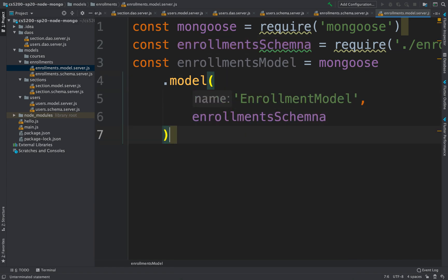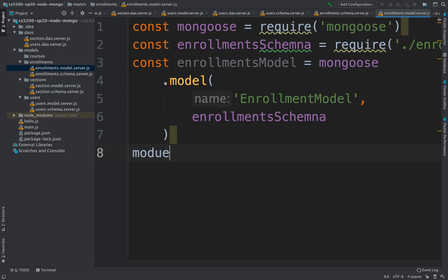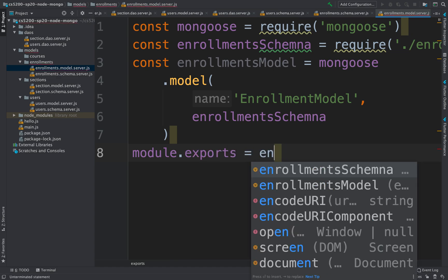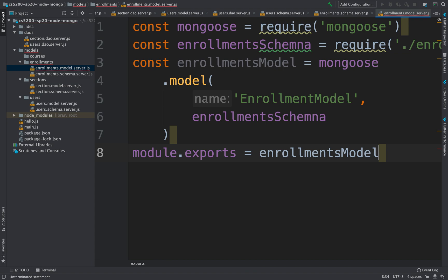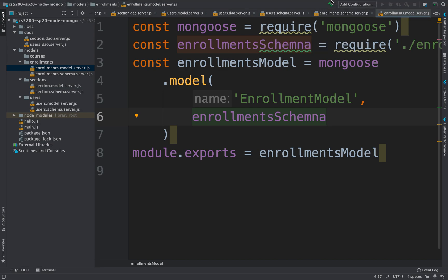Okay, all right, and then we're just going to export this. So this will be a module.exports, the enrollment model. Once we have that, then we can create a DAO, right? Let's create a DAO that goes along with this.